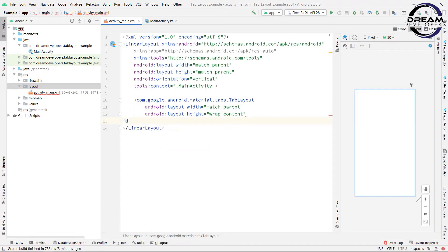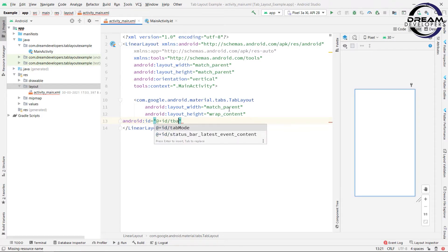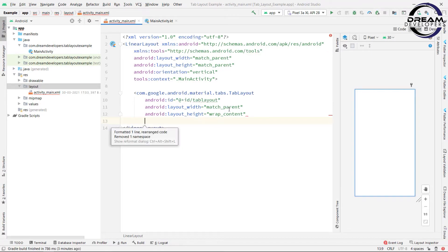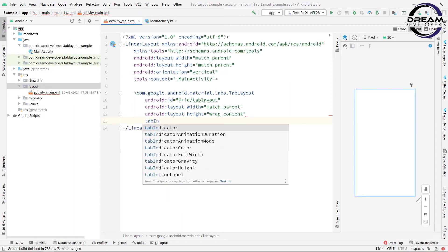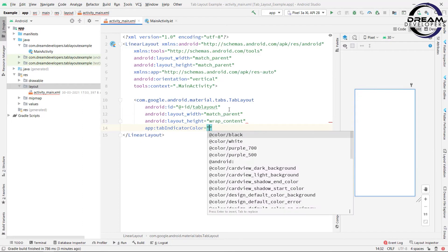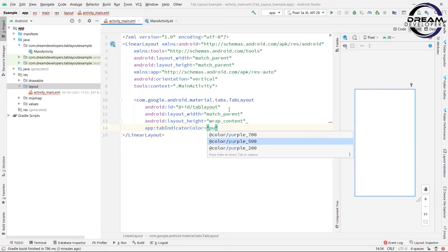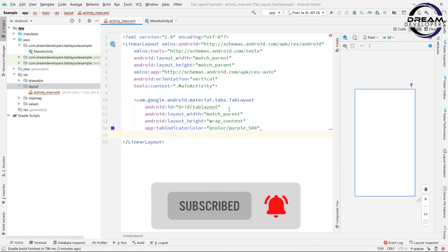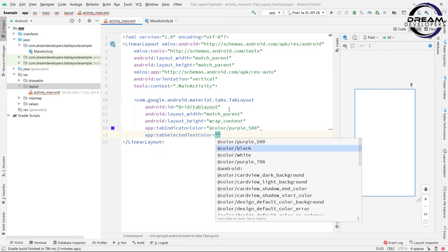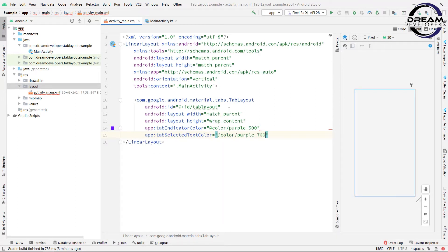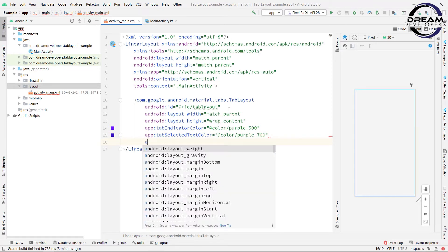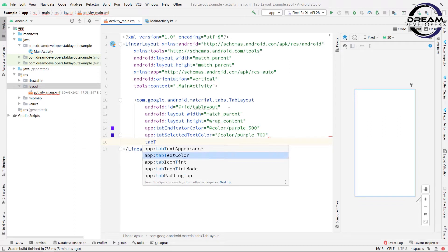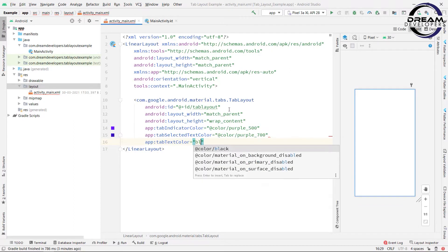We will assign an ID to the TabLayout. Now we will set the tab indicator color — write tabIndicatorColor and set it to purple_500. Then we will set the selected tab color — write tabSelected and set purple_700. Now we will set tab text color — write tabTextColor and set it to black.